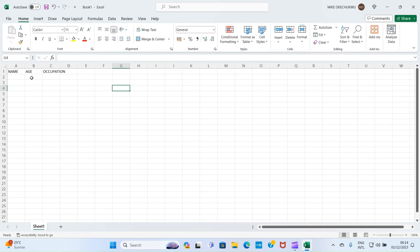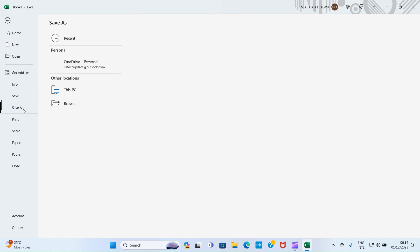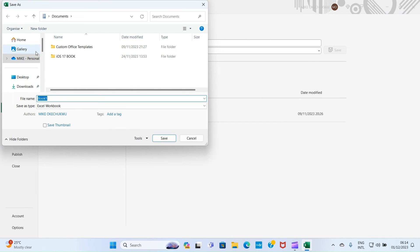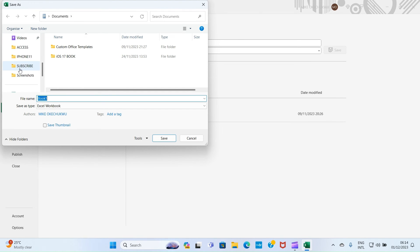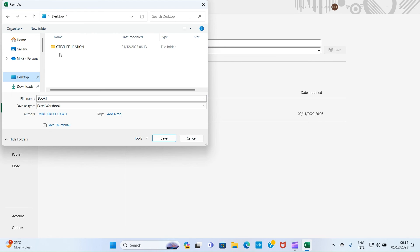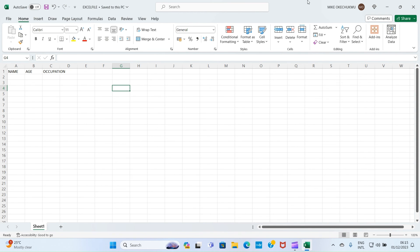Once you're done creating the Excel file and want to save it, click on File, select Save As, then Browse. This opens File Explorer. Navigate to the folder where you want to save it — for example, the Education folder on the Desktop. Double-click on it to open it, give the file a name like 'Excel File,' then hit Save. The file is now saved in that folder.